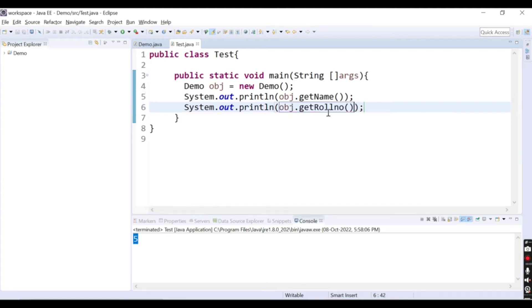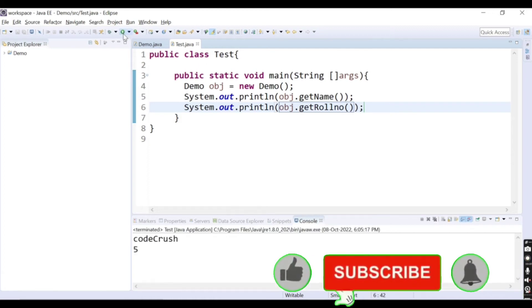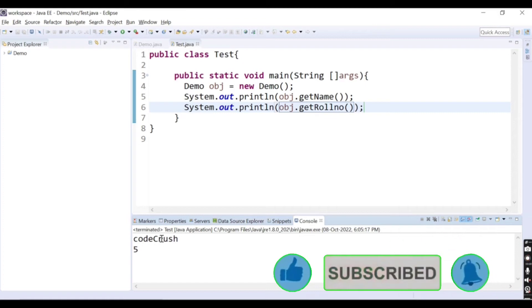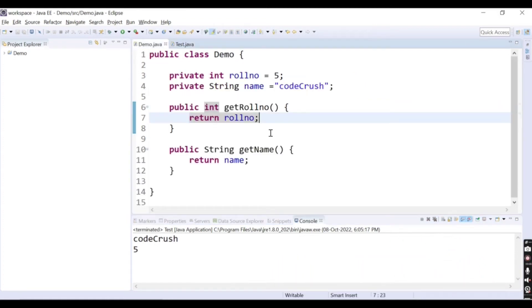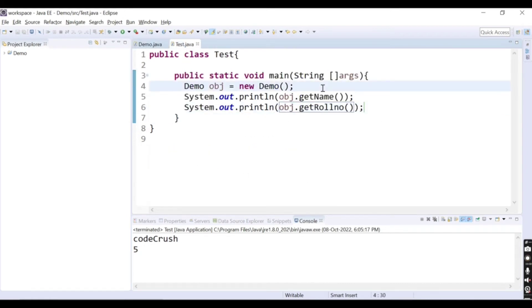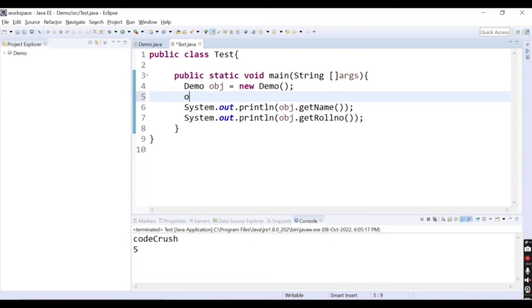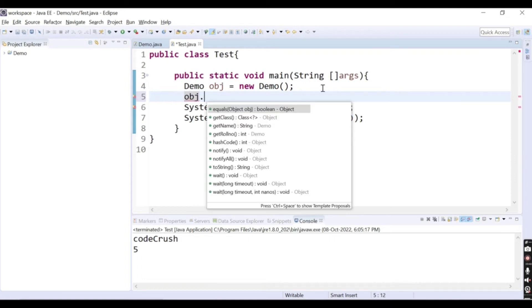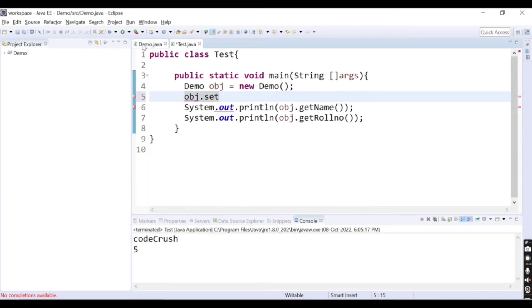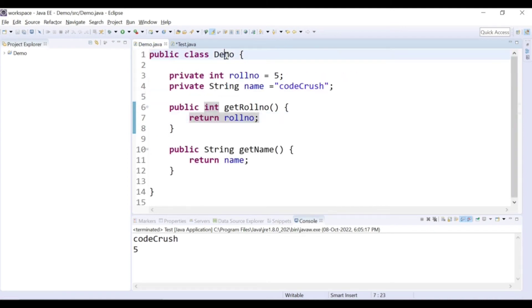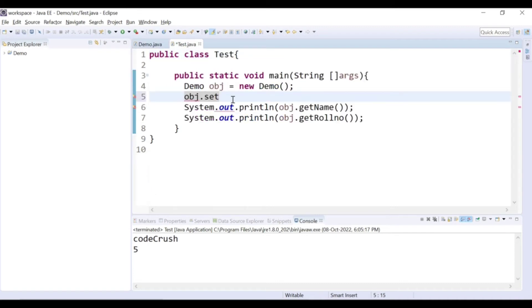These are my two get methods inside the demo class. Now if I run the test class, I am able to get the values — codecrush and 5 — because there are only getter methods, no set methods inside this class. So this is a read-only class. If I try to call a set method like obj.set, there is no method called setName or setRollNumber inside the demo class. So in this way you can create a read-only class.